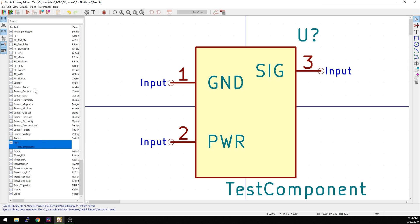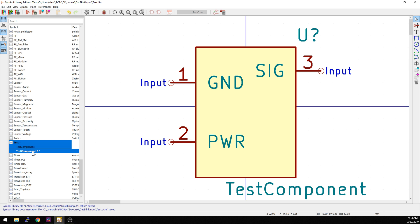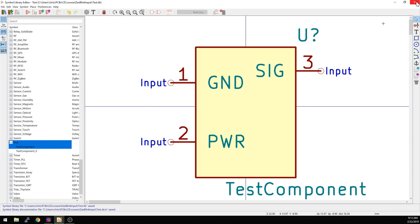If you're editing a component that exists in multiple libraries, I believe it actually brings up a dialogue to say which library you want to save it in, so you have to be careful here. Like I showed in a past video, you can also right-click on the symbol — you can copy it, you can duplicate it. So there we go, we have Test Component zero now. We hit save and it should be good to go.